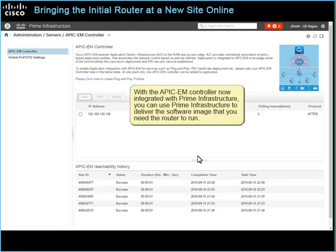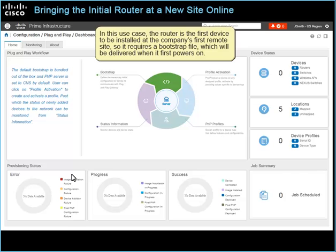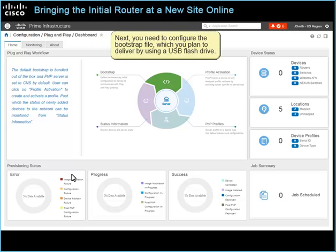With the APIC-EM controller now integrated with Prime Infrastructure, you can use Prime Infrastructure to deliver the software image that you need the router to run. In this use case, the router is the first device to be installed at the company's first remote site, so it requires a bootstrap file which will be delivered when it first powers on.